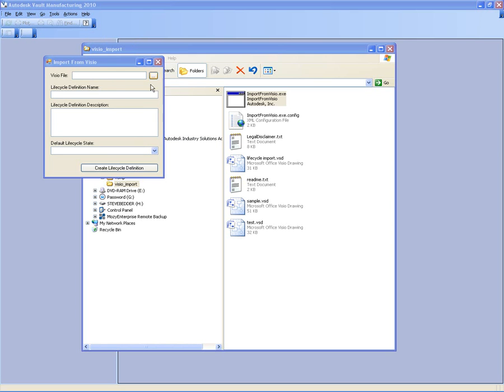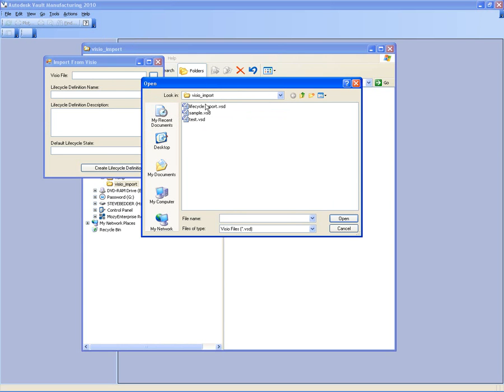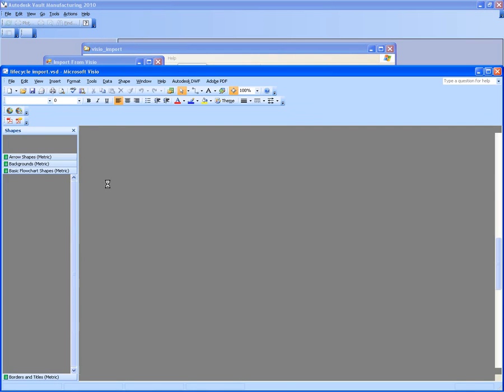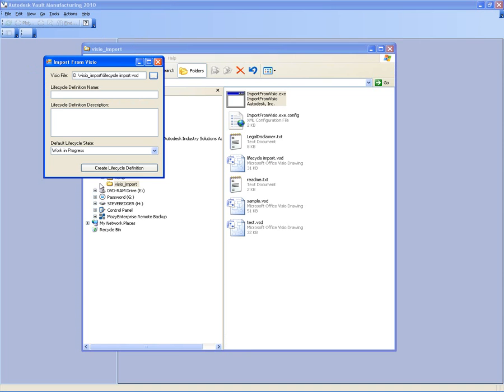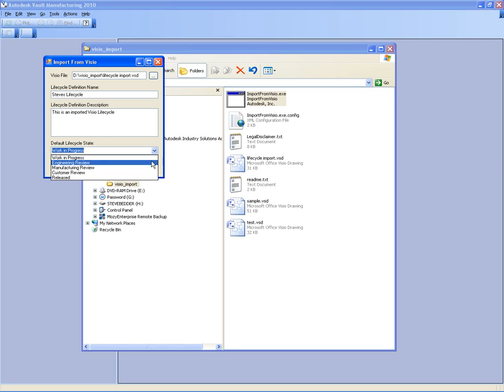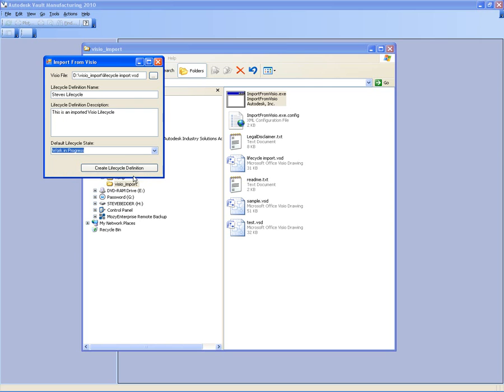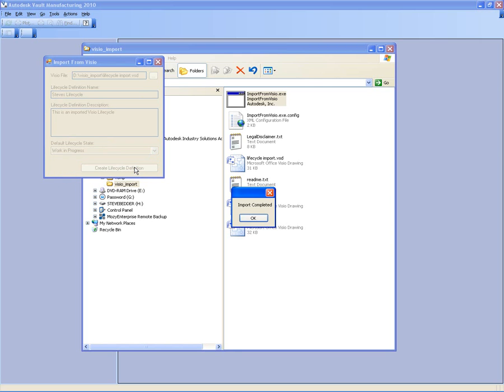All we've got to do here is just specify the Visio file. This is the .vsd file that Visio creates. We can then specify the lifecycle definition name. This is the name that's going to be given to the lifecycle definition inside of Vault Manufacturing. I'll also specify a lifecycle definition description just to show that this has been imported from Visio. And then I can choose from the states that were defined in Visio the default lifecycle state.